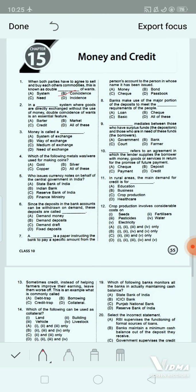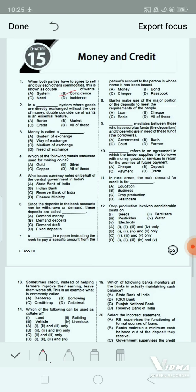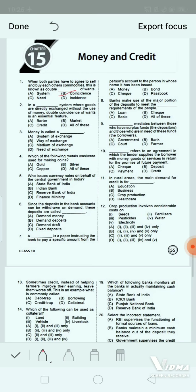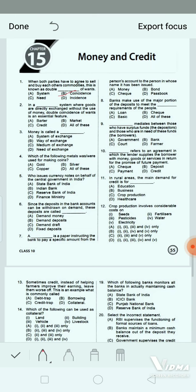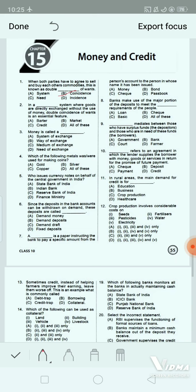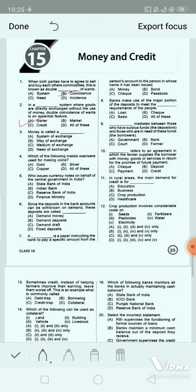Question 2: In a dash system where goods are directly exchanged without the use of money, double coincidence of wants is an essential feature. Option A: barter. Option B: market. Option C: credit. Option D: all of these. The correct answer is option A — barter system.